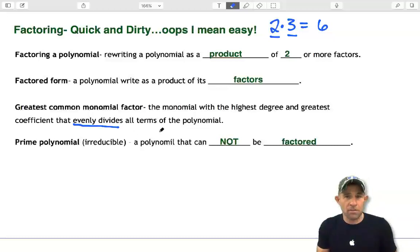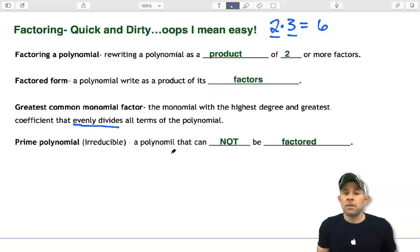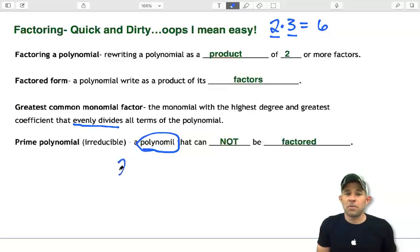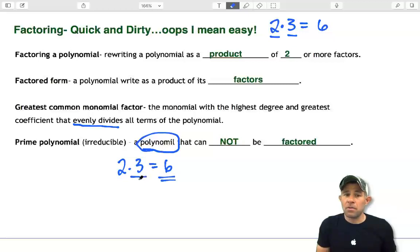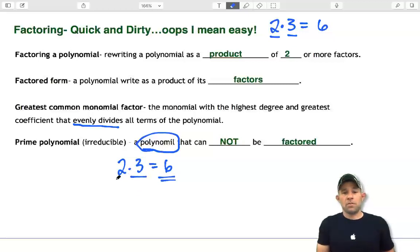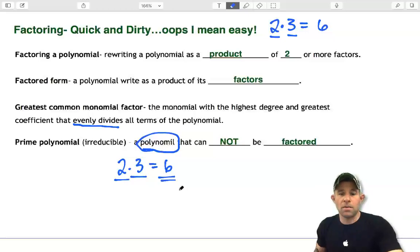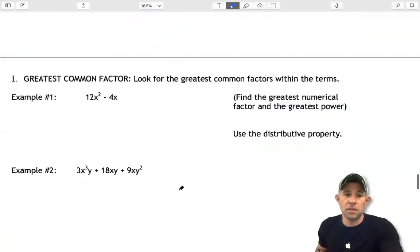That will make more sense when we do some examples. A prime polynomial is irreducible — that is, a polynomial that cannot be factored. For example, above we said 2 times 3 is equal to 6. Six is not prime; however, 3 is prime, and so is 2, because it cannot be factored any further. All right, let's take a look at some examples.